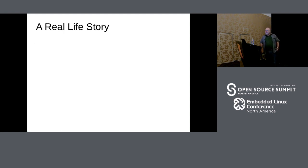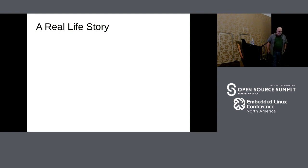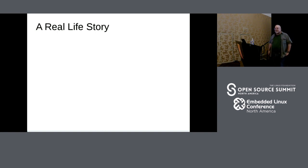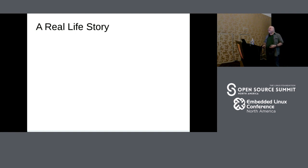I have several roles in Sony, and one of those roles led to a real-life story which I'm going to talk about today — the impetus for these slides. I work with different groups inside Sony who are learning how to work with open source, how to interact, how to submit code, things like that.